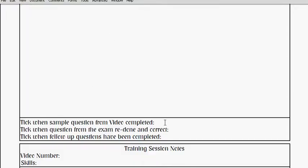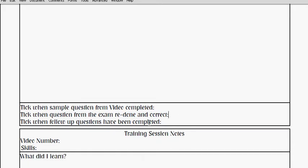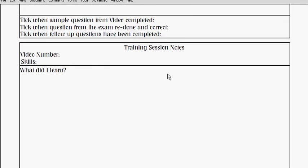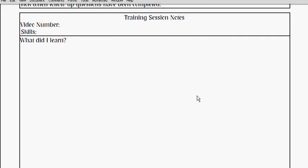When you've done that, you need to test your understanding. Do the sample question from the video, try it, and it'll tell you the answer so you can see if you got it right — then tick it here. Then you'll get a copy of your November paper and try that question again — tick it when you've got it right. Finally, when you've done your follow-up questions which you get from your teacher, tick that too. You're just filling in your training session notes every time you work on a skill.